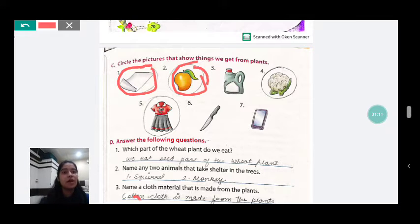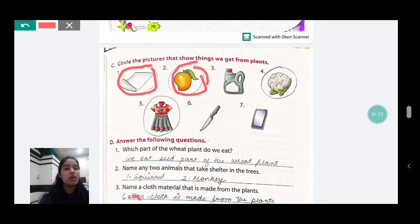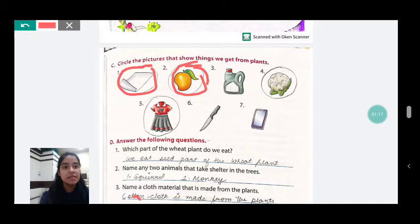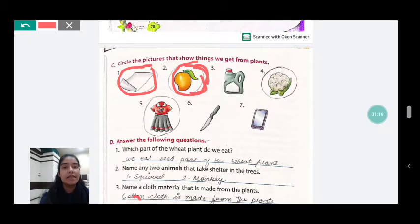Now, the third picture is milk. Can we get milk from plants? No. Where does milk come from? Milk comes from animals. So we will not circle the milk.